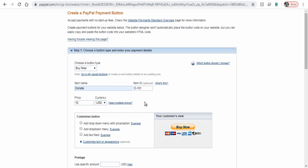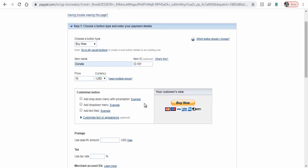Here we need to customize the button. We need a donate button written over it and not add to cart or buy now.